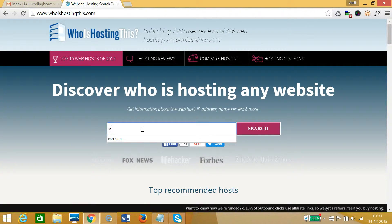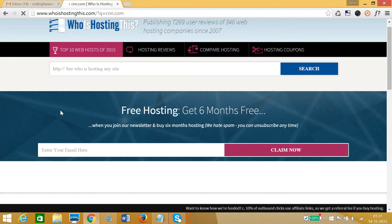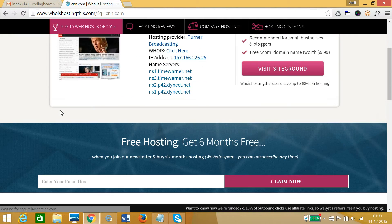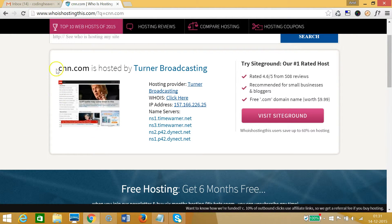Then click on search. As you can see, we have this information: CNN.com is hosted by Turner Broadcasting, and we have this WHOIS information also. By clicking here we can get that.